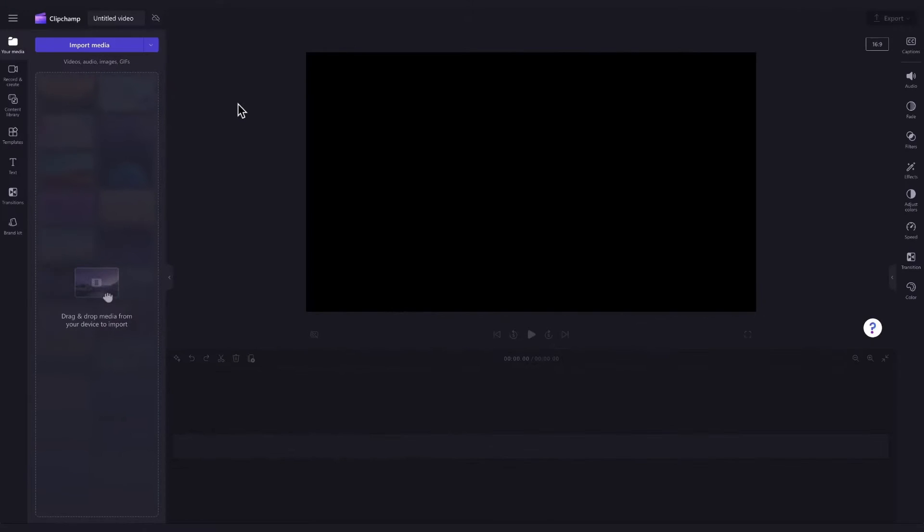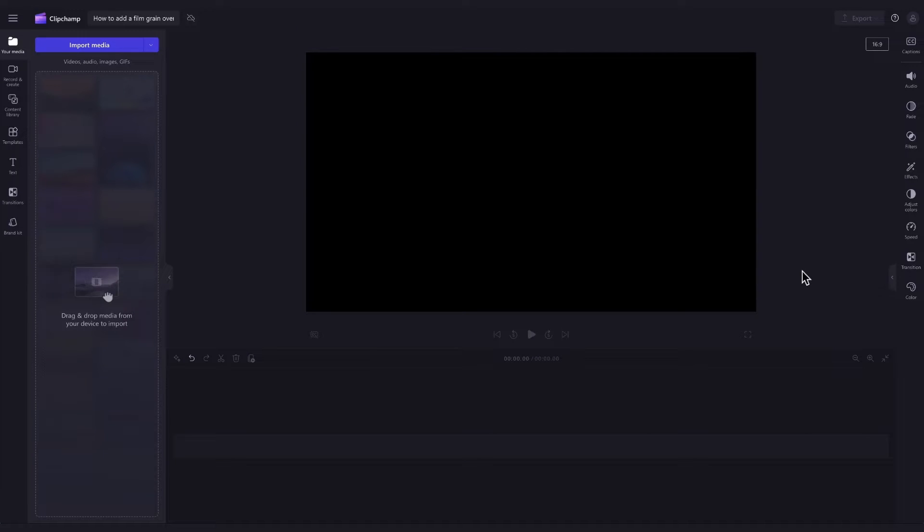Then you'll be taken straight into the editor to get creating. The first thing you'll need to do is import the media you want to add the film grain overlay to.